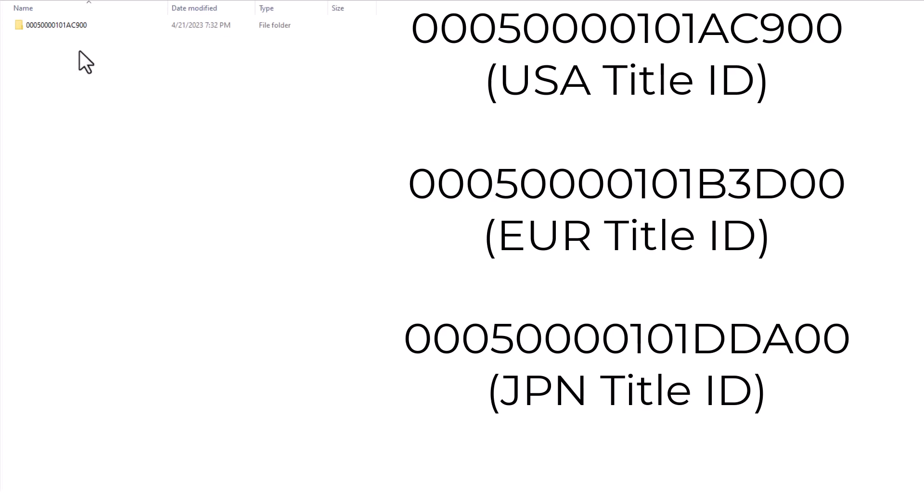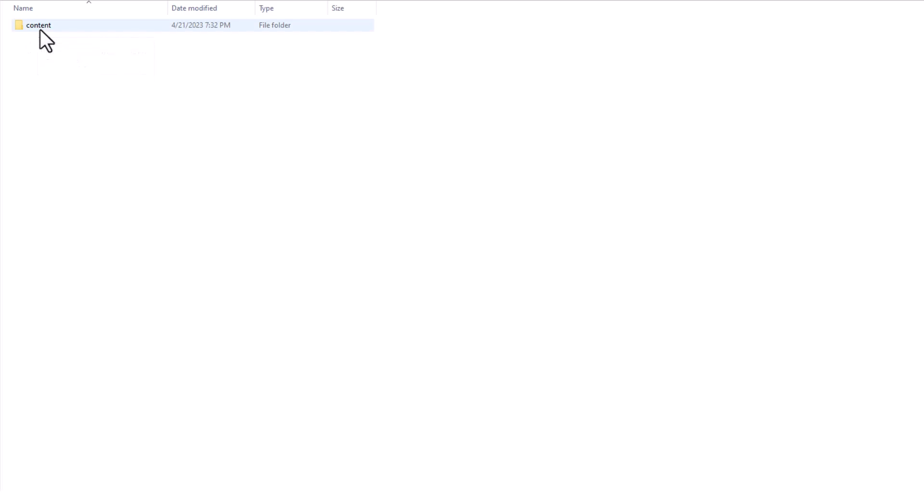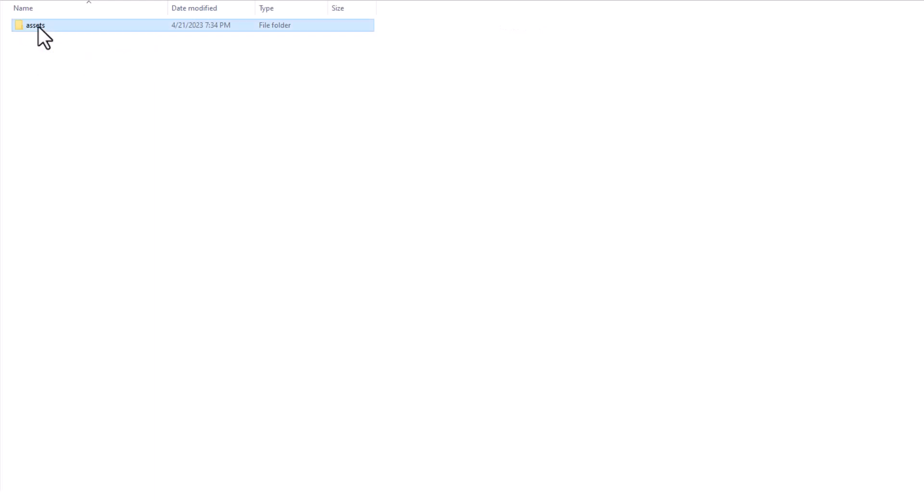I will note that this is for the United States. Once you open this up, you got a folder called United Mod, make sure it's called United Mod, because that's what this is. And then you got content, update, assets, and then here is the file that will add in Spider-Gwen and the rest of the characters that have already been in this mod.